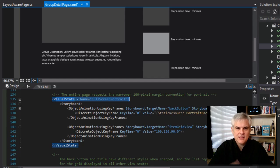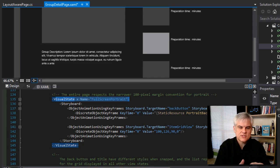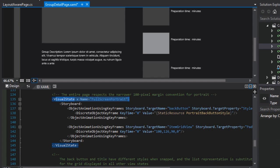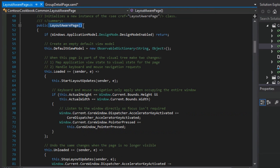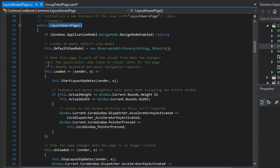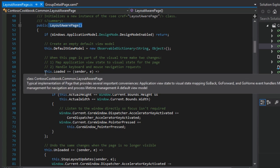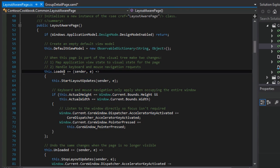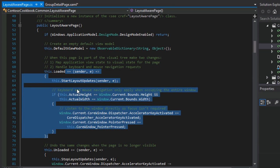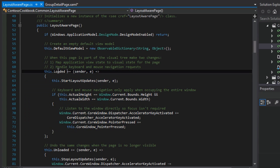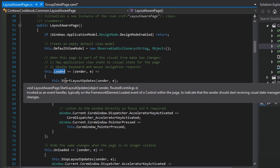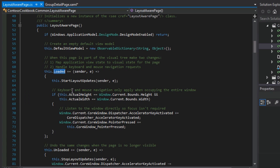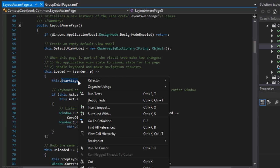So if we take a look at the layout aware page, and we take a look at the constructor. So as soon as a page that inherits from layout aware page is instantiated, then the constructor for the layout aware page will also execute. And so in this case, there's a couple of little checks going on at first, but then we see this where we're wiring up an anonymous method to be executed whenever the loaded event for the page is fired. And the very first thing that it will go and do is call this startup layout updates method.